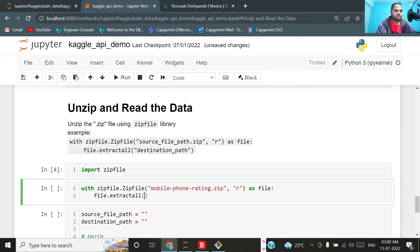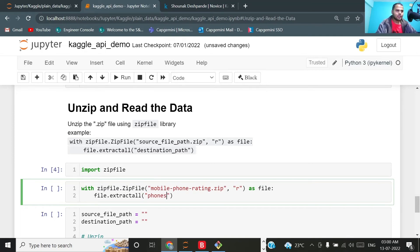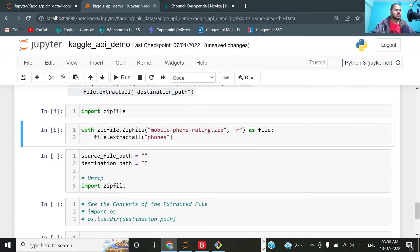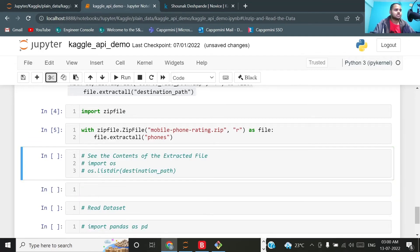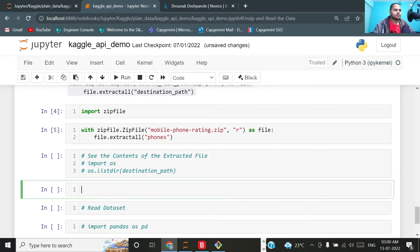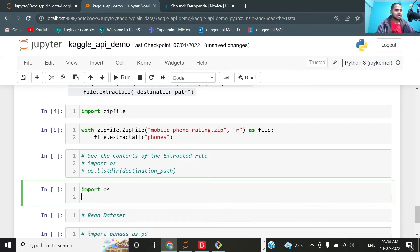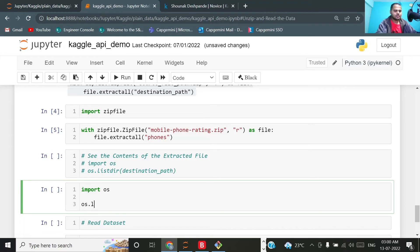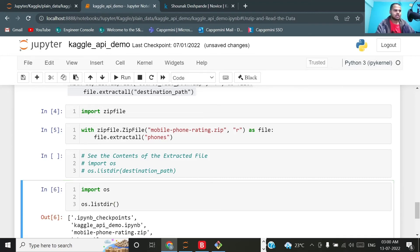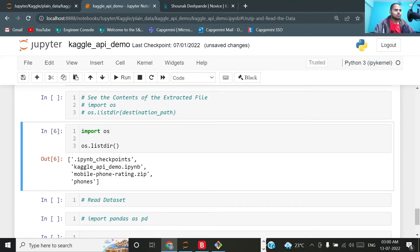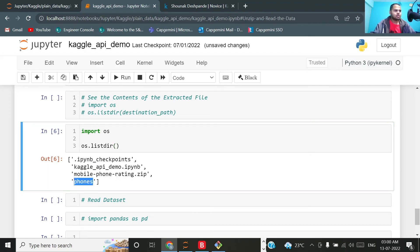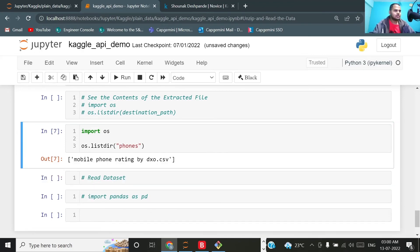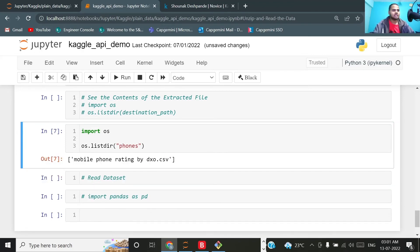The destination path will be, let's say, phones. Here it will get downloaded, this will be the name of the folder. This process is already done. If I import os and if you see the list directory for our current working directory, you will see that this phones directory is created after we have unzipped this mobile phone's rating zip file. If you want to see what exists in this phones directory, you can see that we have our CSV file over here: mobile_phone_rating_by_dxo.csv.